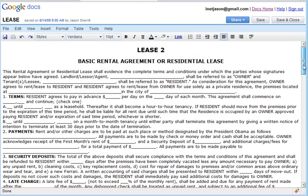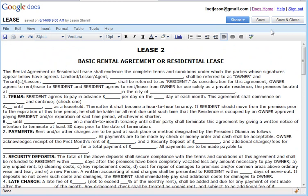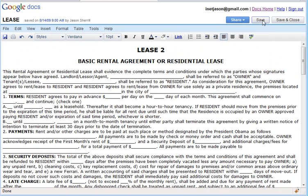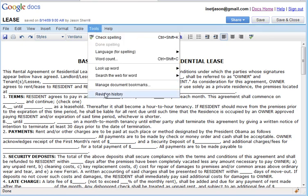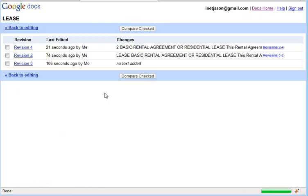We're going to paste on top of this. You can see we had a little warning there — instead of using the menu, I just right-clicked and pasted. Now we're going to save this. What Google Docs is doing in the background is creating versions and tracking a version history for us. To access that, we can go to Tools, then Revision History.